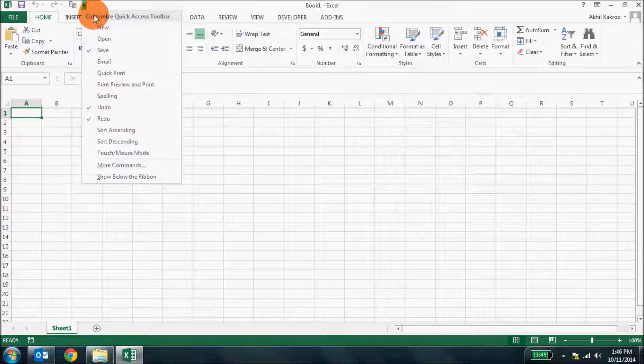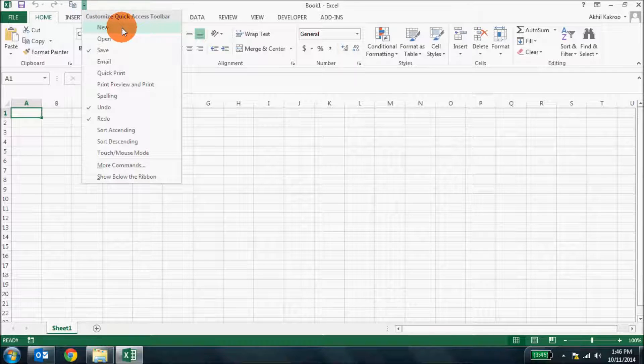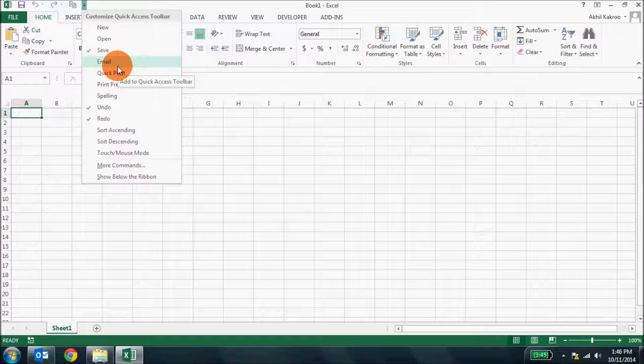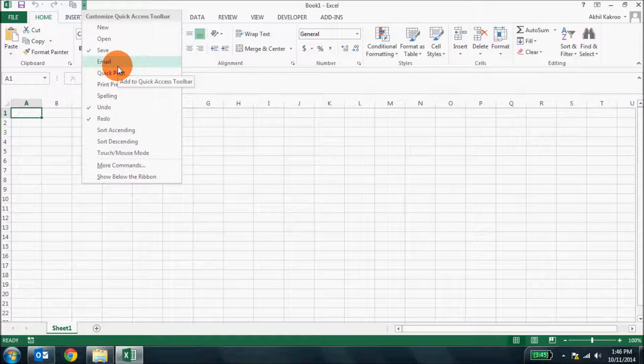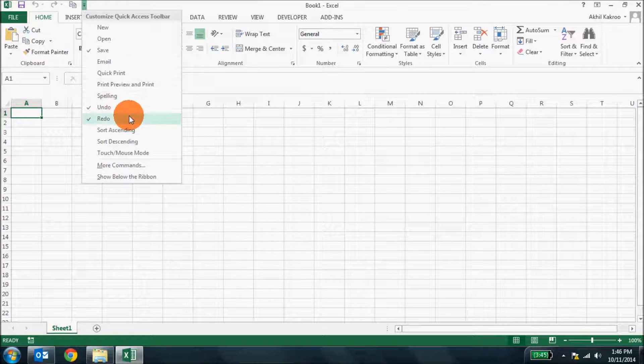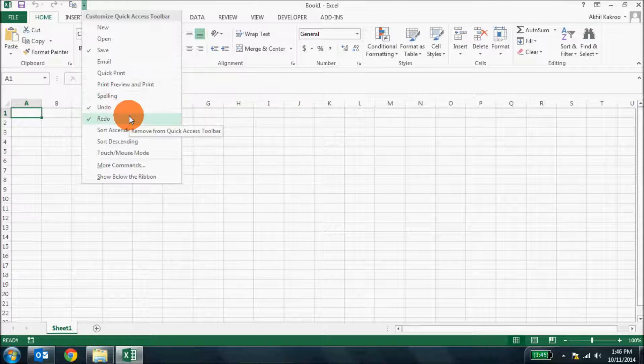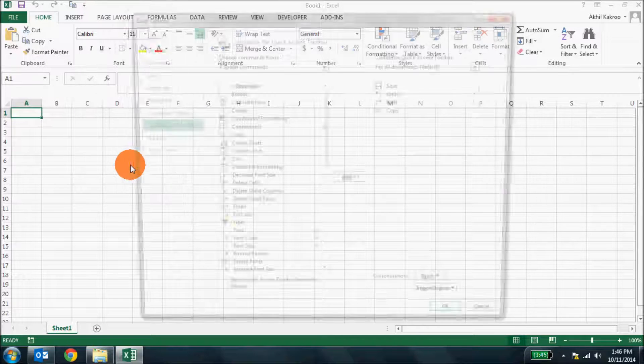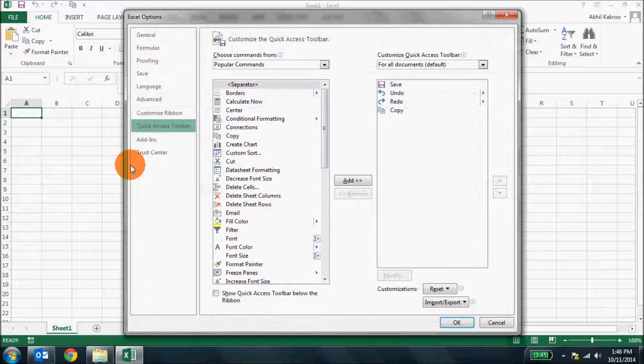There are some options like new, open, print that are available, plus an option to fully customize the toolbar which you can actually do by clicking the more commands option. There you go.